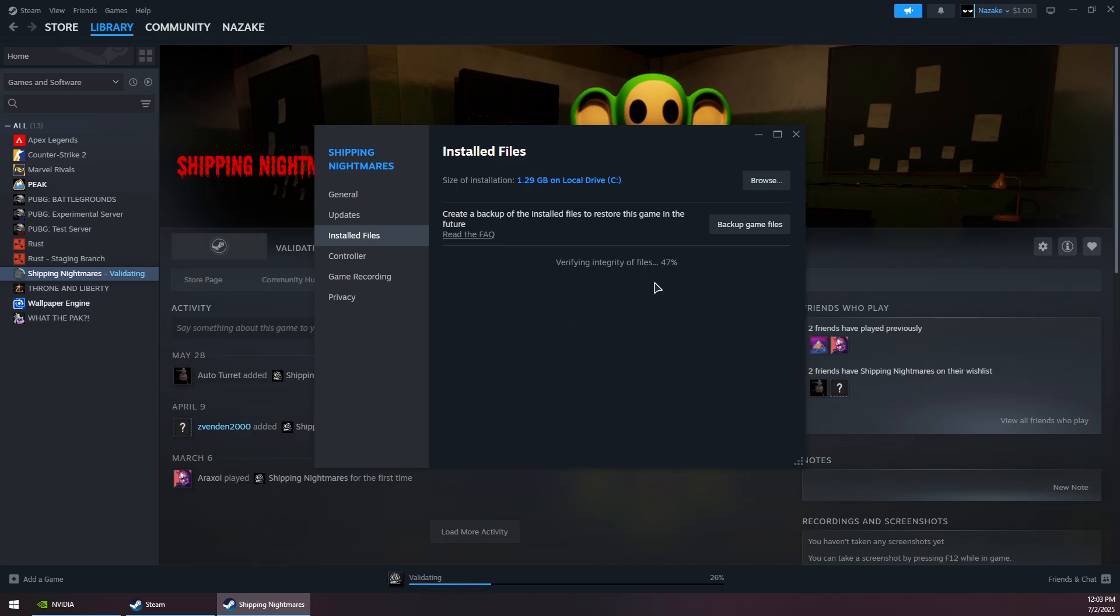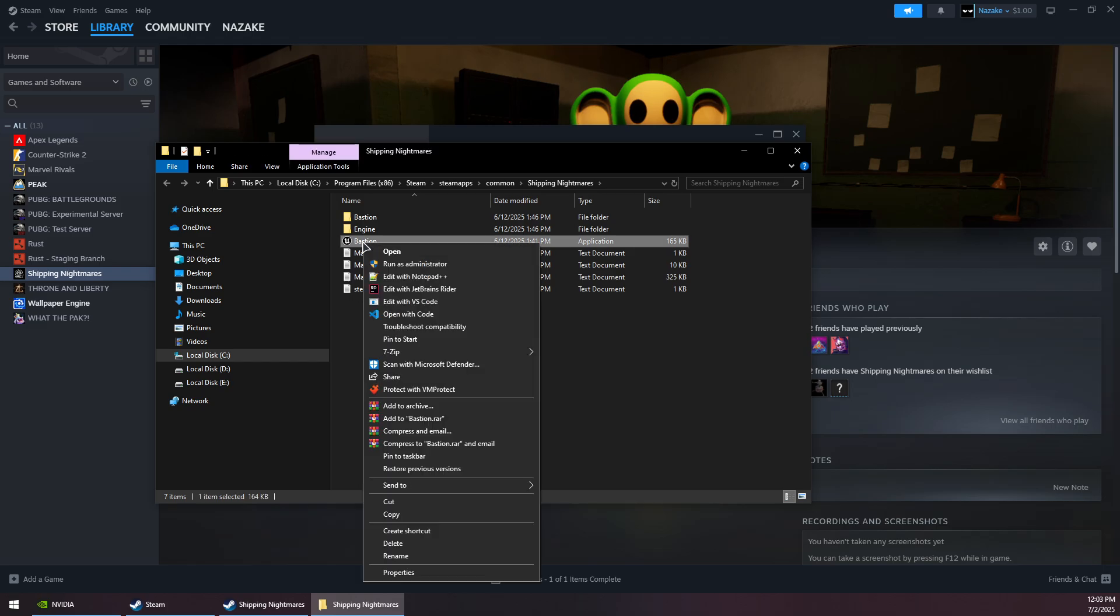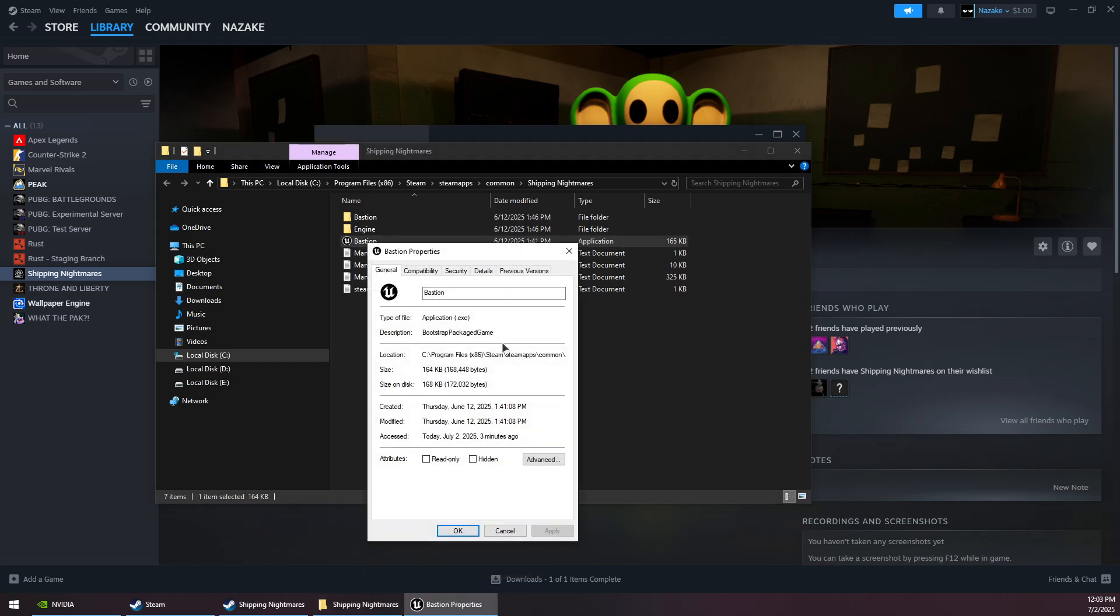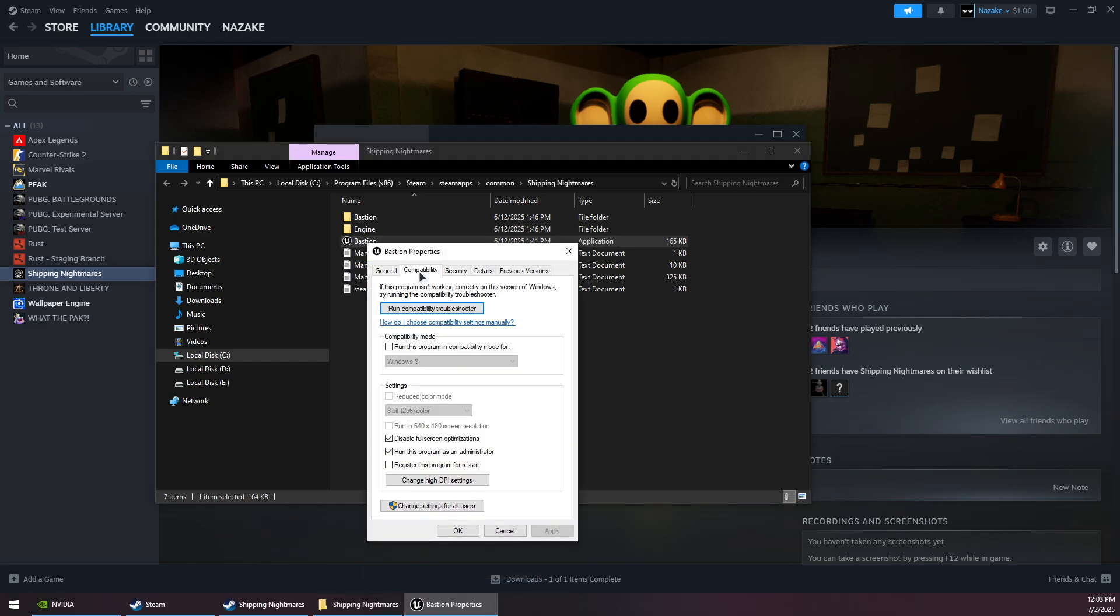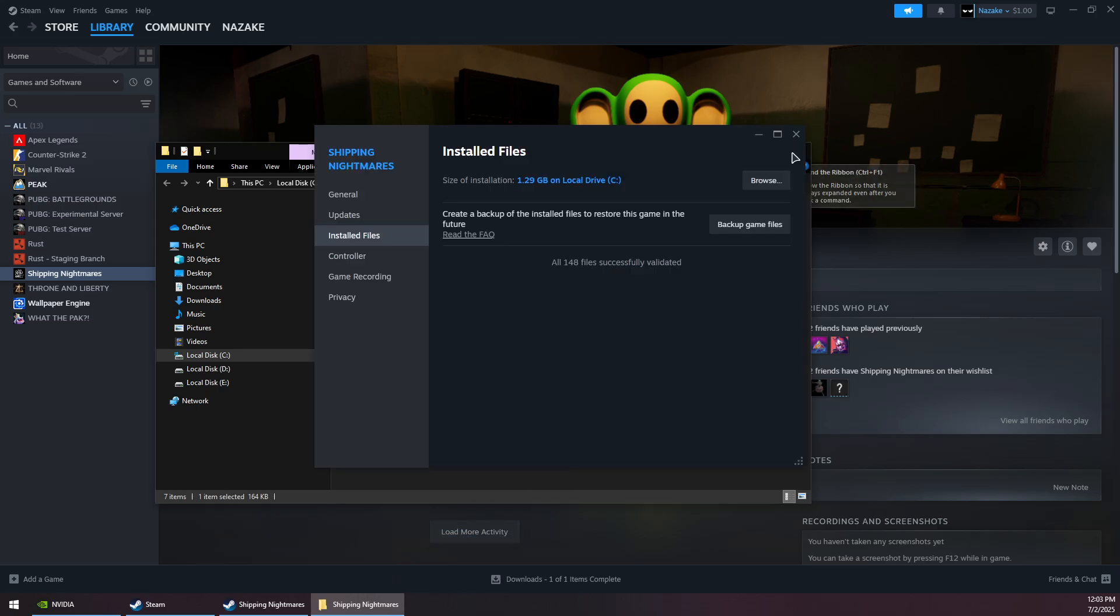Then wait for this process to finish checking the files and repairing them. Once it's done, you want to click on the Browse button, then right-click on the game's exe, go to Properties, Compatibility, and then check both of these options: Disable Fullscreen Optimizations and Run this program as admin. Click on Apply and OK.